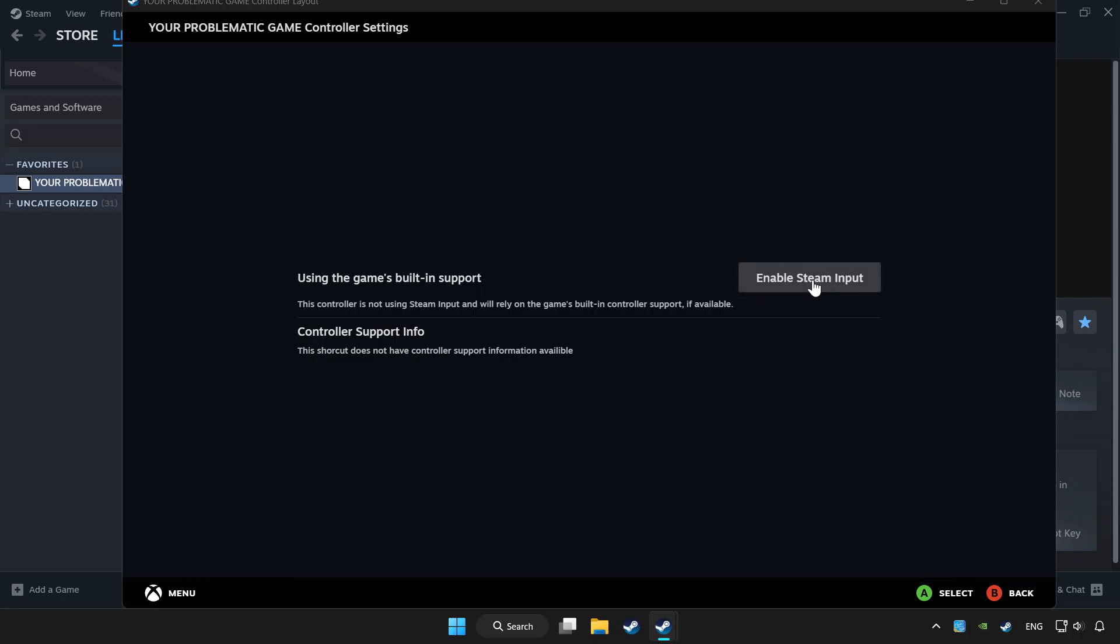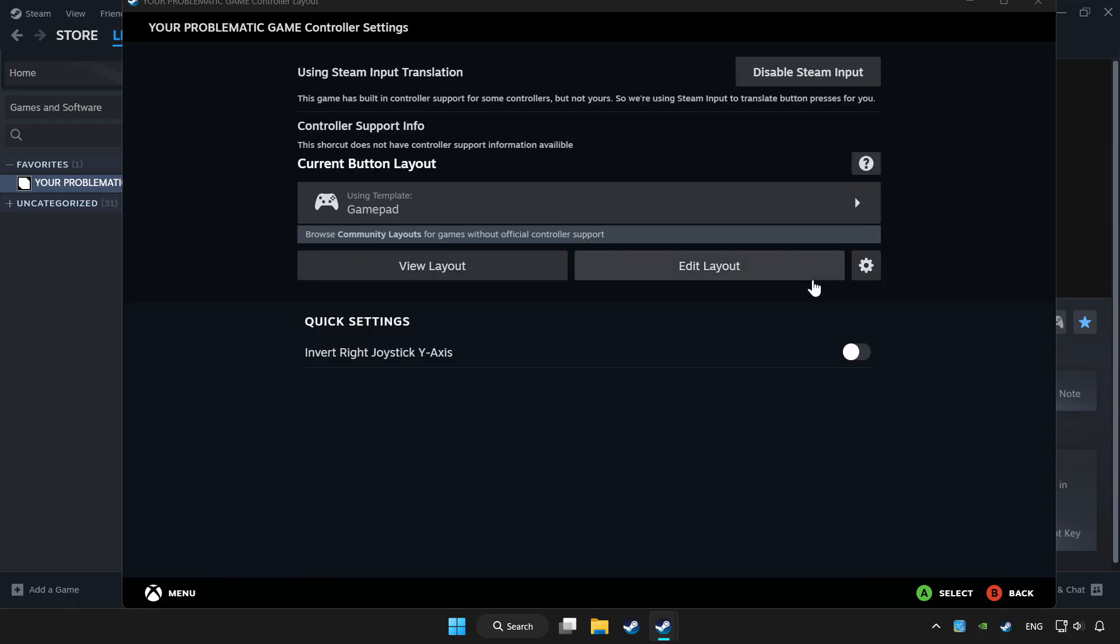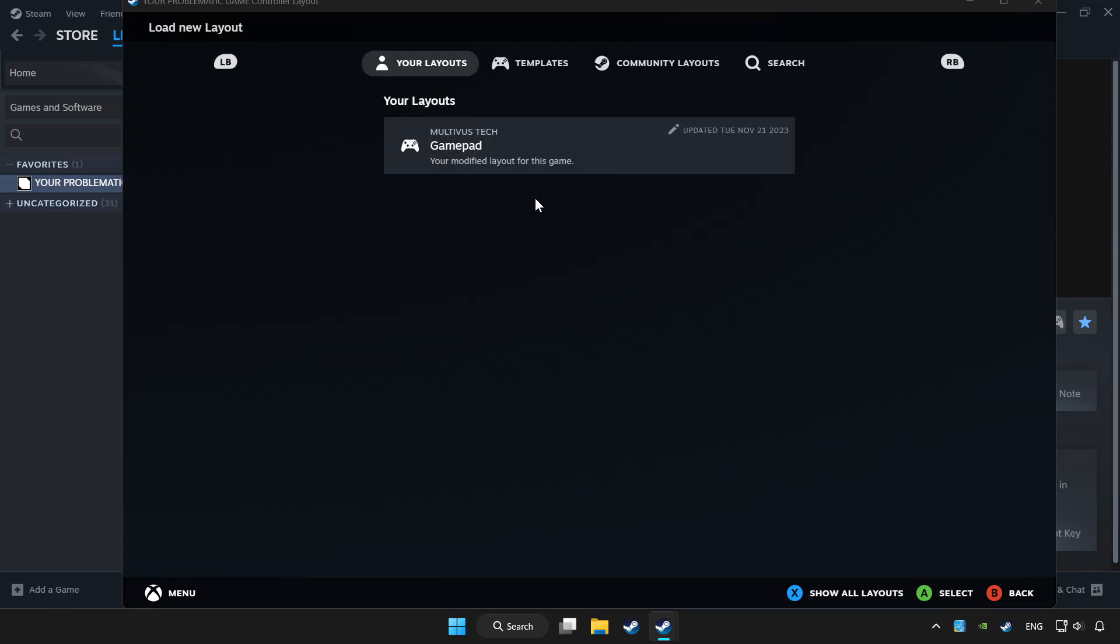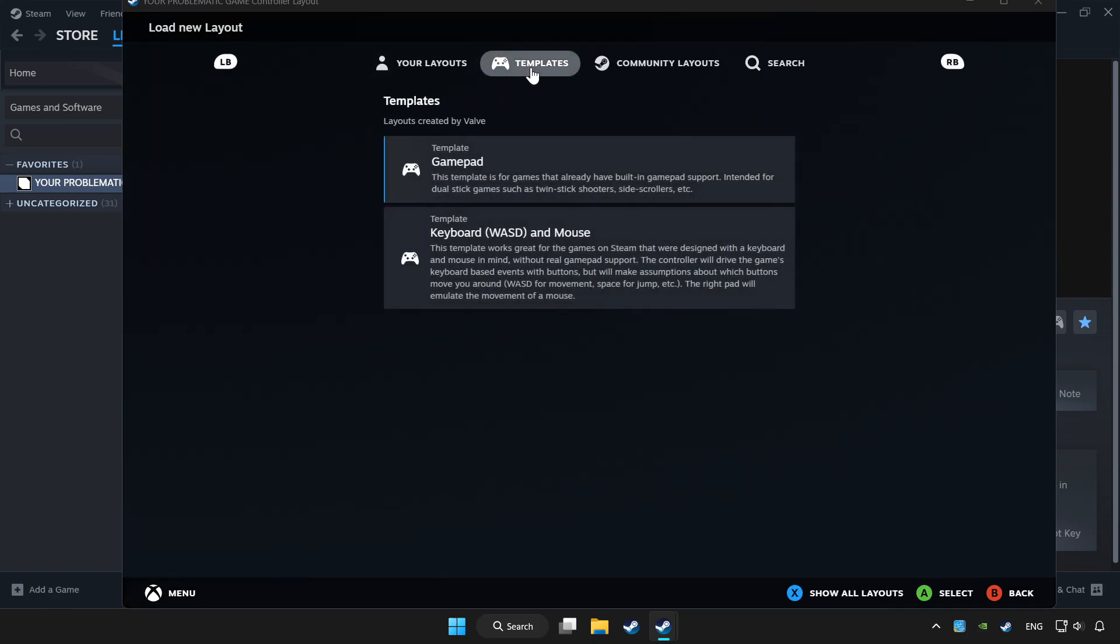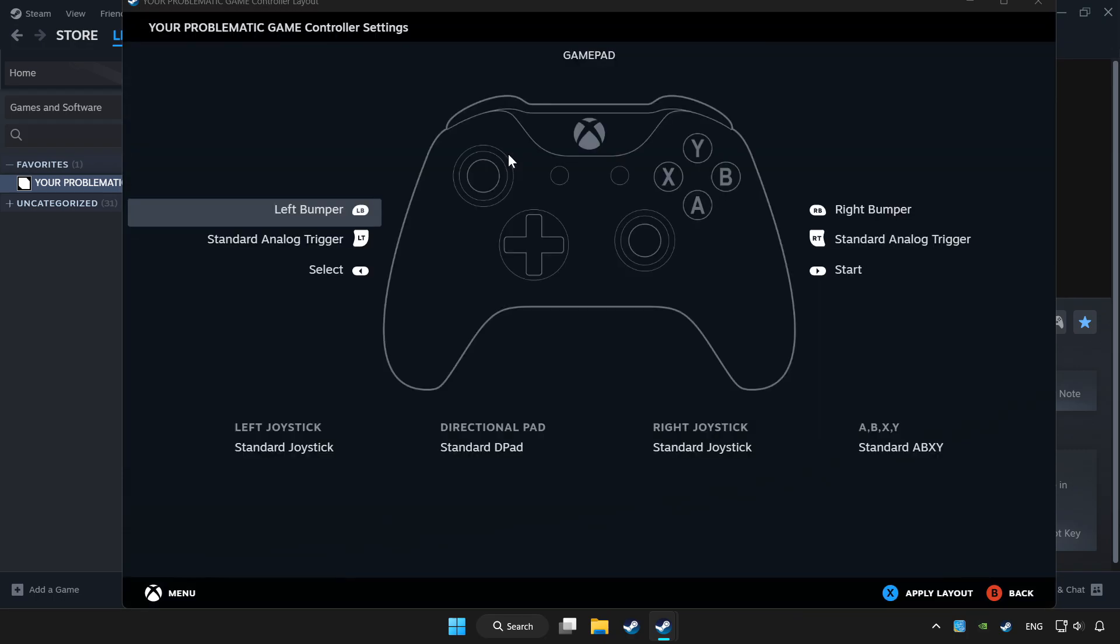Enable Steam input and choose gamepad. Set your controller settings and apply.